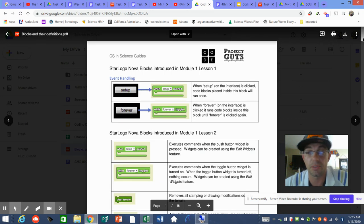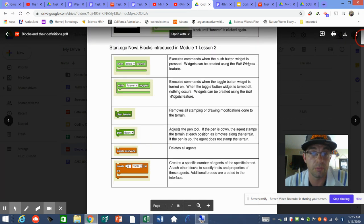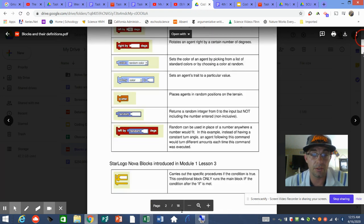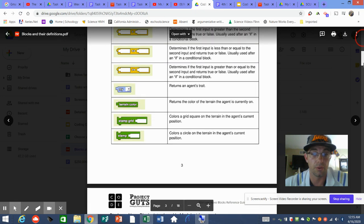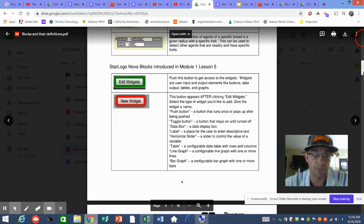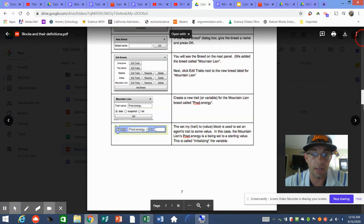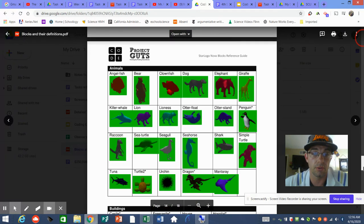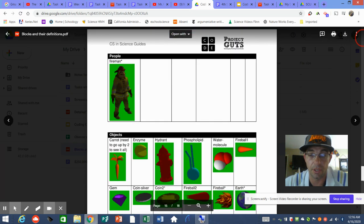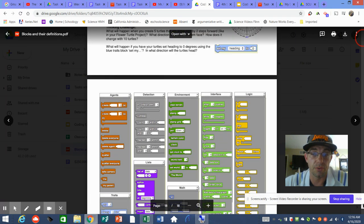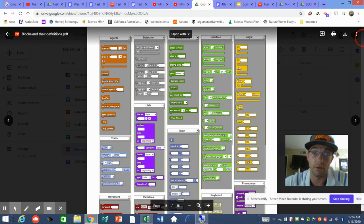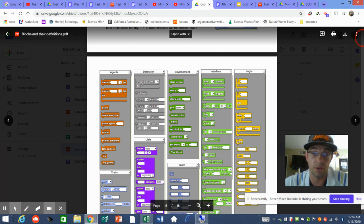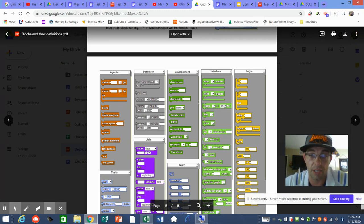Go to Coding Corona and open the document that says 'Blocks and Their Definitions.' You really want to spend some time getting comfortable with it — it tells you every single block, the exact definition, and how they're used in the SL Nova platform specifically. I encourage you to go to the last two pages in particular. On page 18, you can actually code your agents to be dogs, giraffes, or other organisms.